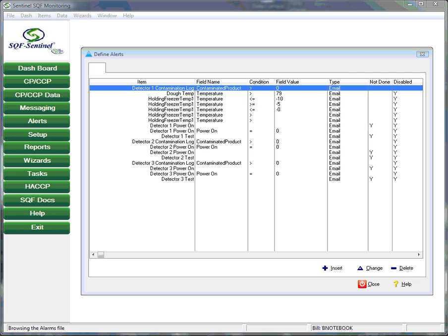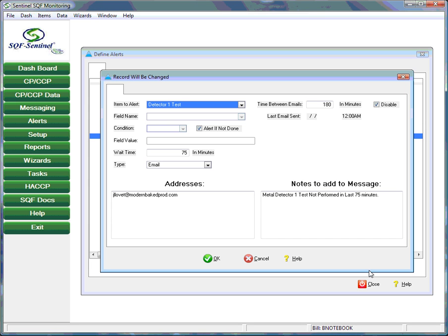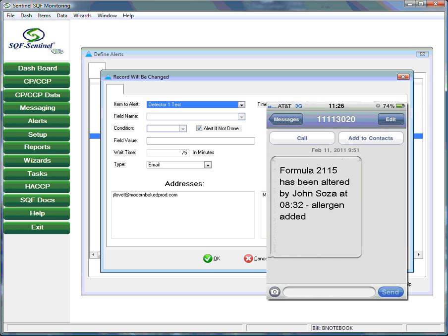Once all the control points are defined, the user can set up the alerts that will be generated by the system. Through this screen, the user can indicate the action to be taken in the event that a control point is outside of tolerance. Possible actions include sending an email or a text message to a manager alerting him of an out-of-tolerance condition. The frequency with which these messages will go out can also be set here.